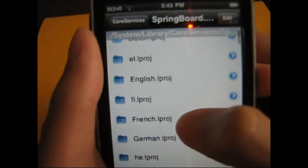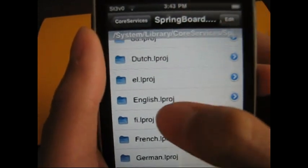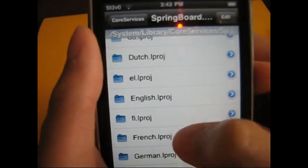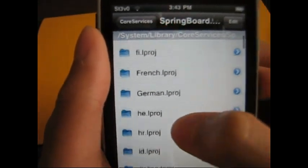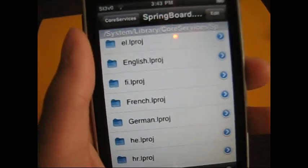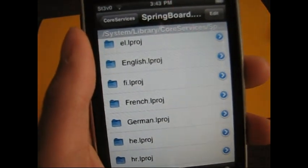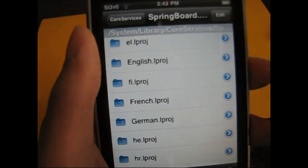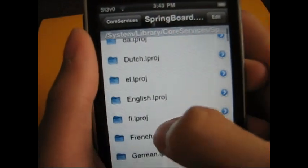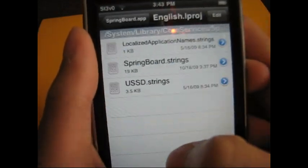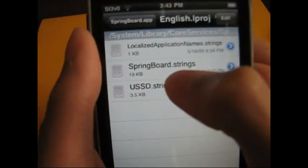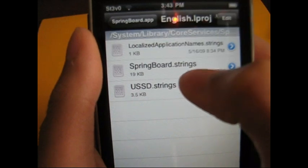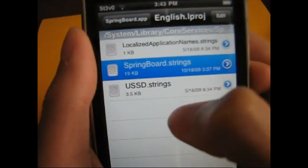Slide down and tap your language. If you don't know which one is your language, it's because some of them aren't the full word. You can send me a message telling me what your language is and I'll tell you which abbreviation it is. So for English, tap Springboard.strings - that's what you want to tap.